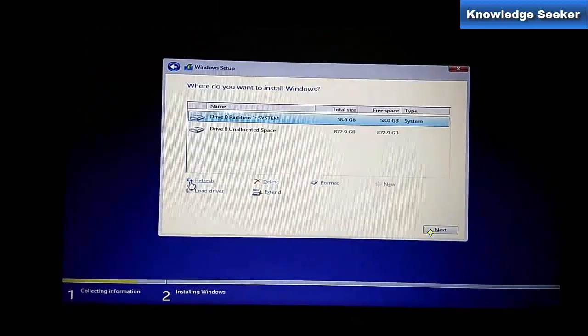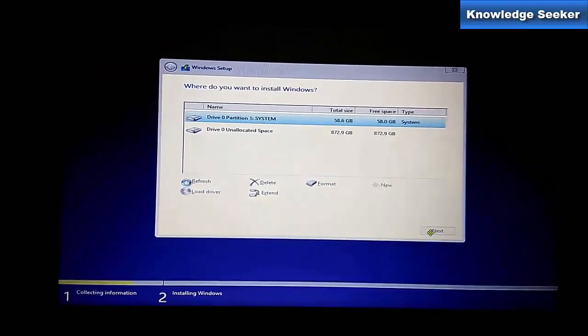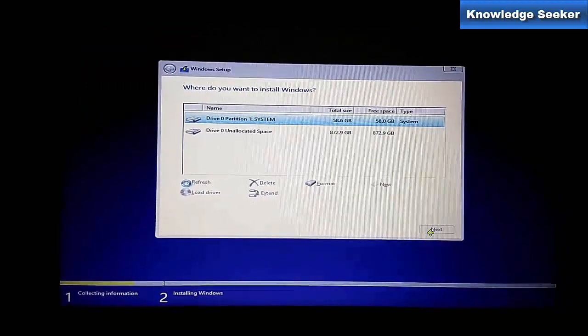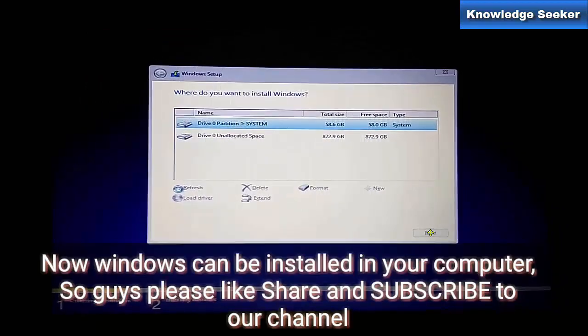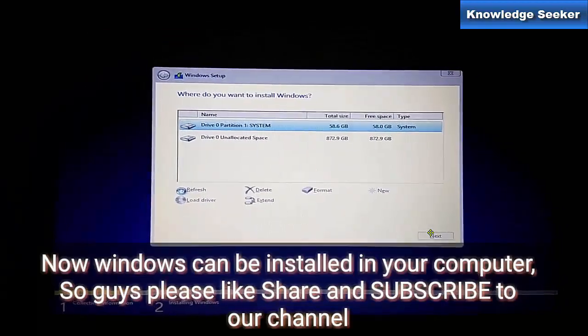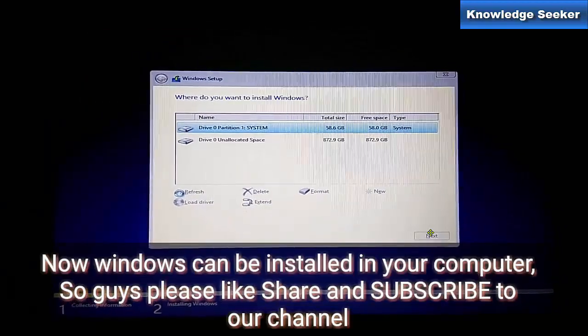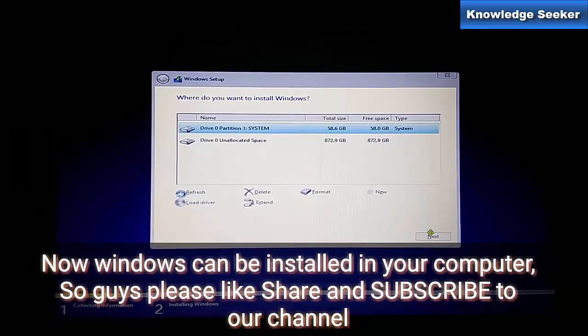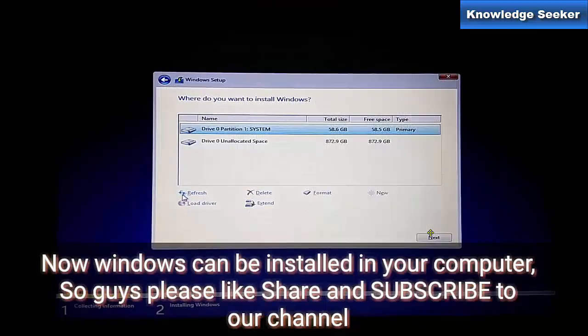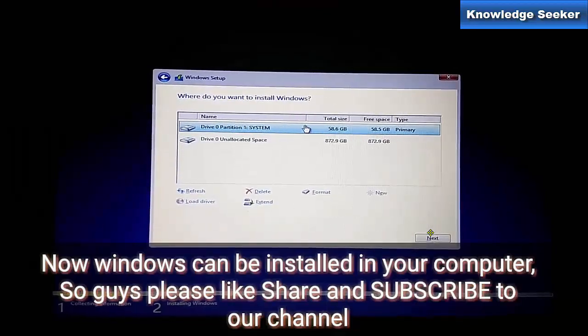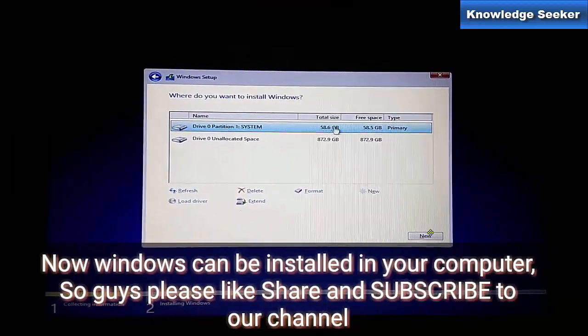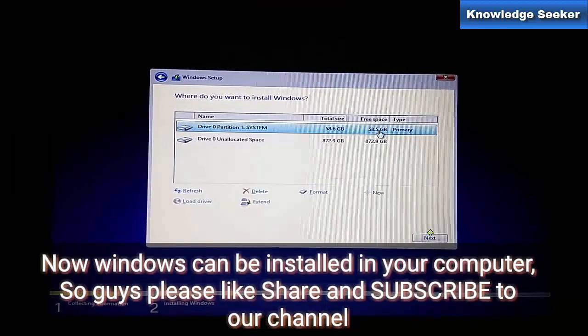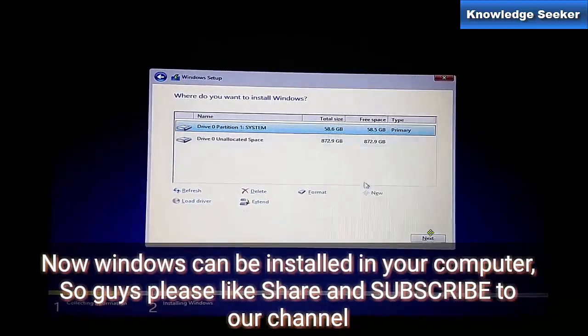Click on Refresh. Now you can see the system partition is created. We allocated 60,000 MB, so it reduced to 58.6 GB.